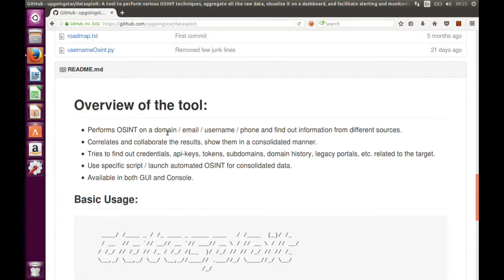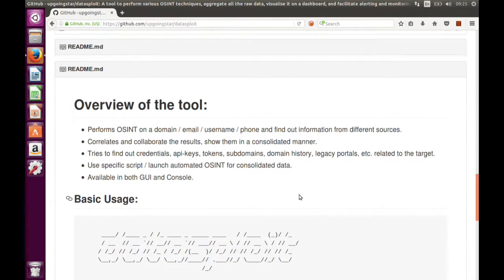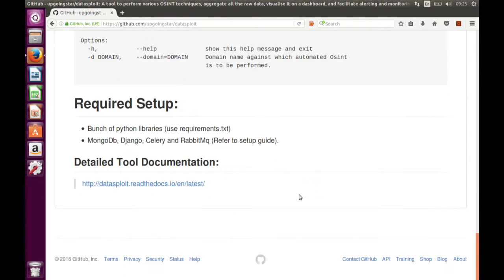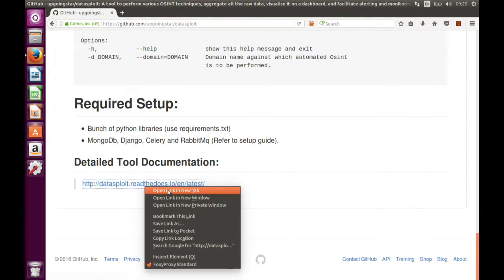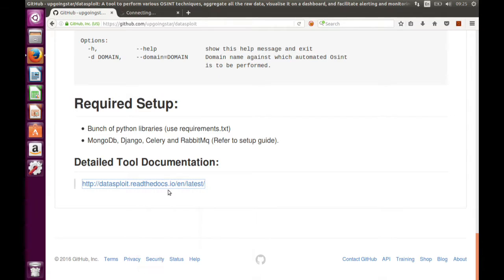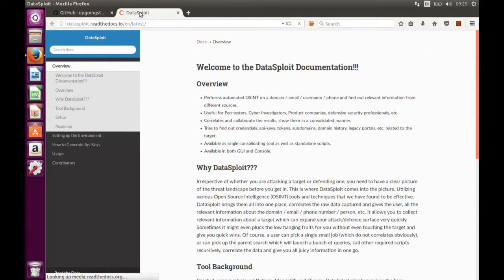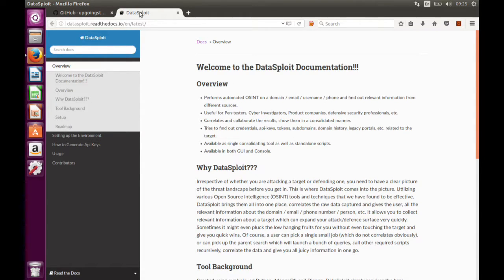Let's go to the tool documentation. This is a project mainly contributed by upgoing star.